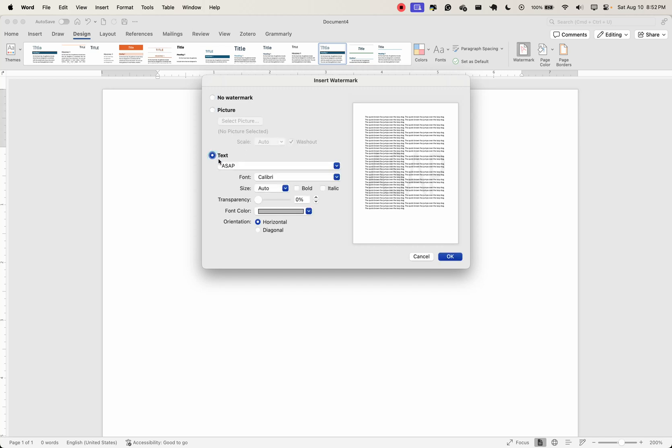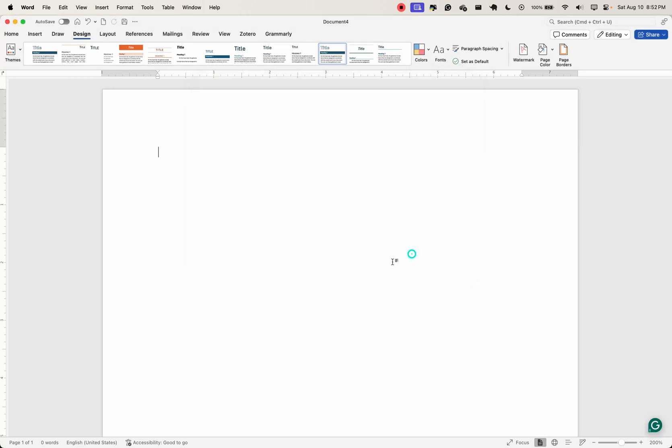You can insert pictures for your watermark. You can insert text as your watermark. And you can add page borders, background colors, as you can see here. The design tab helps you ensure your document looks polished and professional.